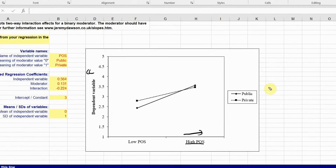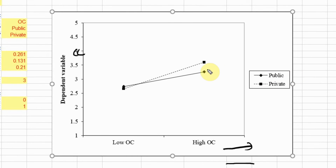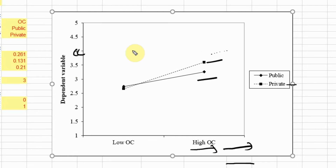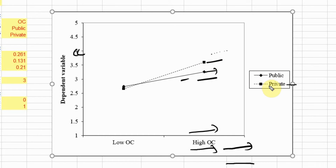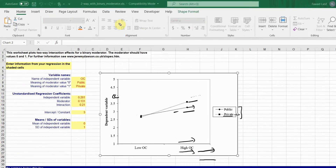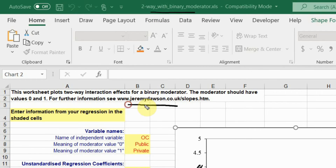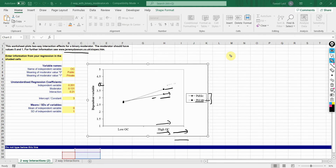Let's do this with another example. I've got the same moderator, type of bank. The dotted line is much steeper in comparison to the straight line, and this dotted line is for private sector banks. In private sector banks, if you increase organizational commitment, there is a higher change in collaborative culture in comparison to public sector banks. In public sector banks, you are increasing organizational commitment, but the increase in collaborative culture is not the same. The increase is much higher in private sector banks. This is how you use the slope analysis file from Jeremy Dawson for a categorical moderator.